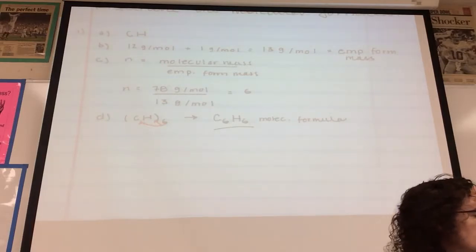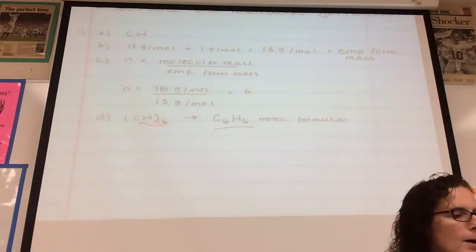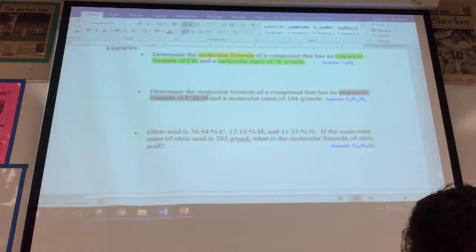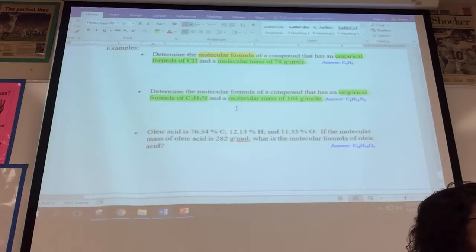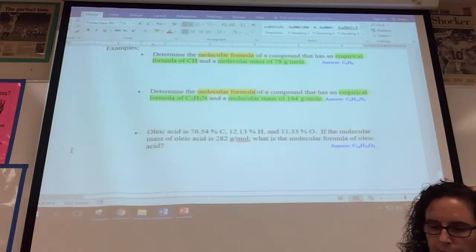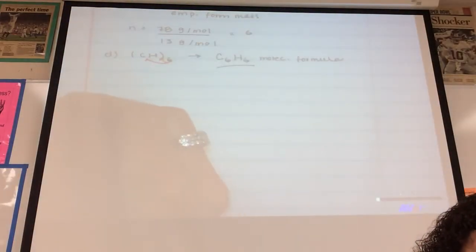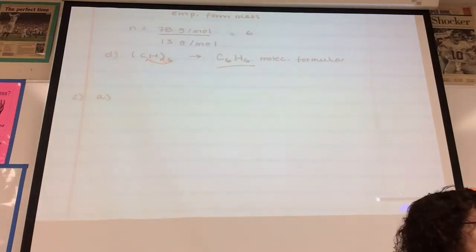Now help me do the second one. Determine the molecular formula of a compound where the empirical formula and molecular mass are both given. Kids sometimes ask where the molecular mass comes from — it's given. Step A: the empirical formula is C₂H₃N, and it's given, making it very straightforward.